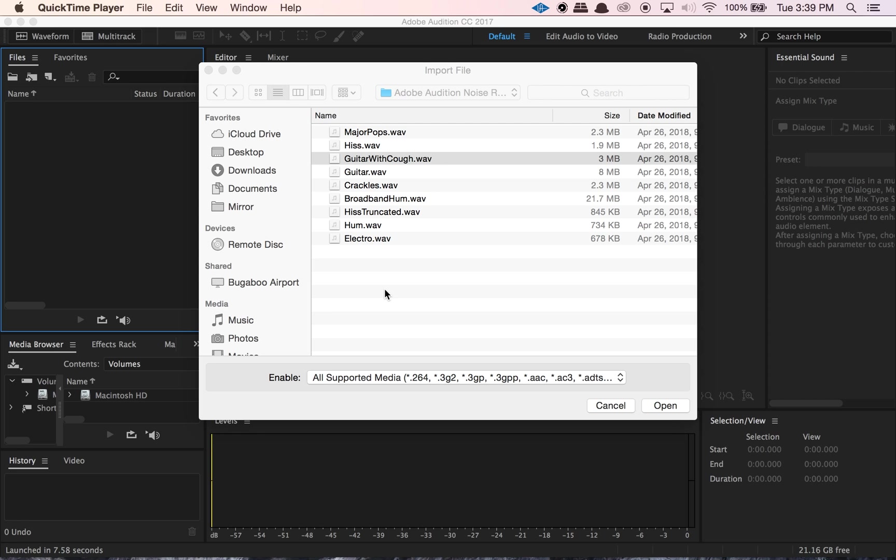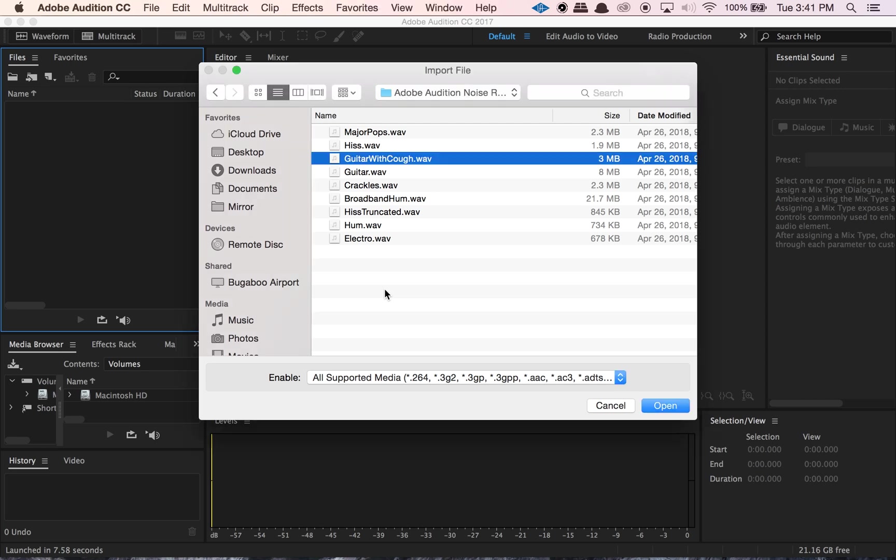So today what we're going to cover is using the spectral frequency display within Adobe Audition, and we're going to use a few different tools in there, a few different methods within there, and we're also going to cover using the sound remover process, which is within that noise reduction and restoration section of our effects suite. Okay, so let's get started here.